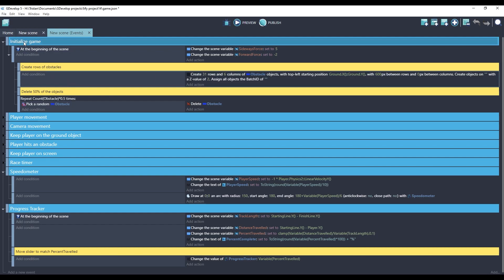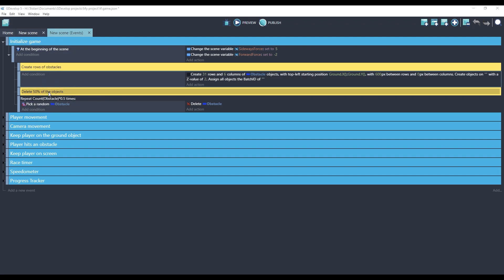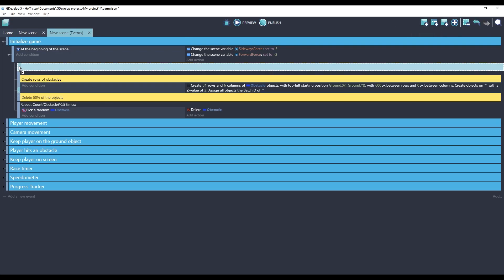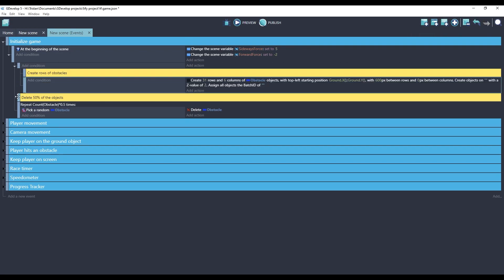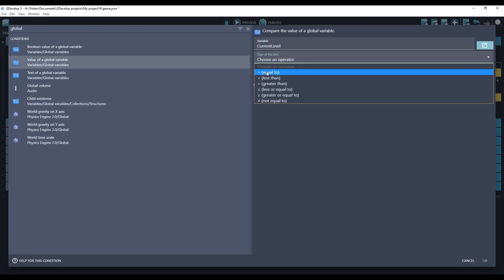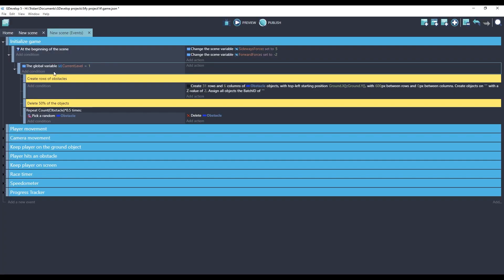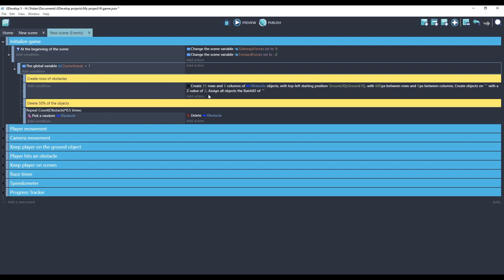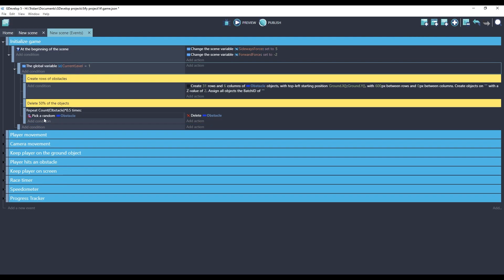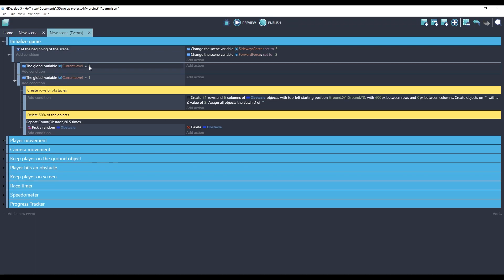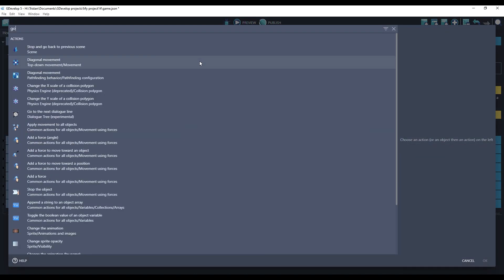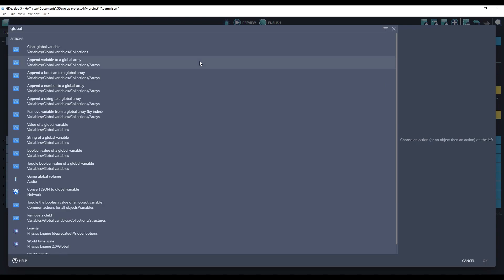Let's do that under the initialize game event group. Let's move these events for our obstacle creation under a condition that checks the current level. We're going to check for the global variable value current level, and we will check if it is level 1. So if the game starts, and it sees that the variable is 1, it will use the logic we have already created. The problem with this logic is that we've never defined this global variable before. So when the game starts up for the first time, the current level will be 0, and it will never get to level 1. We can do a quick fix for that. We'll just check if it equals 0, and we'll set it to 1.